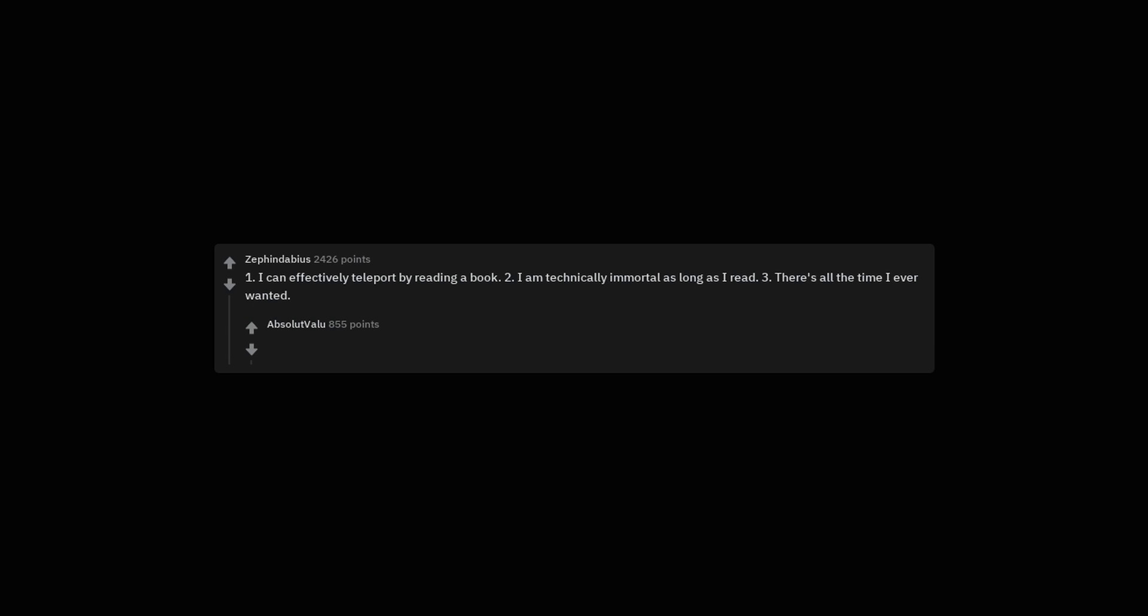1. I can effectively teleport by reading a book. 2. I am technically immortal as long as I read. 3. There's all the time I ever wanted.